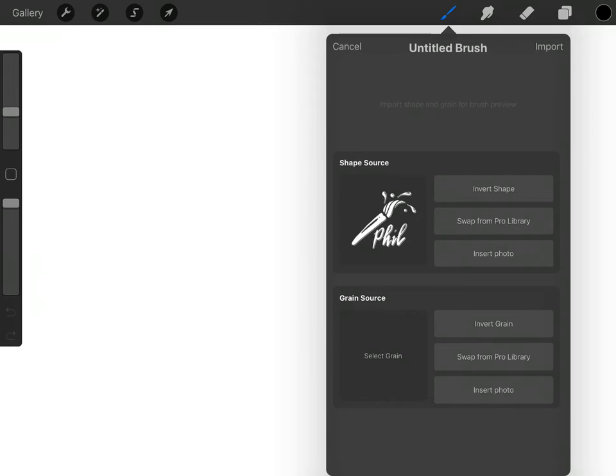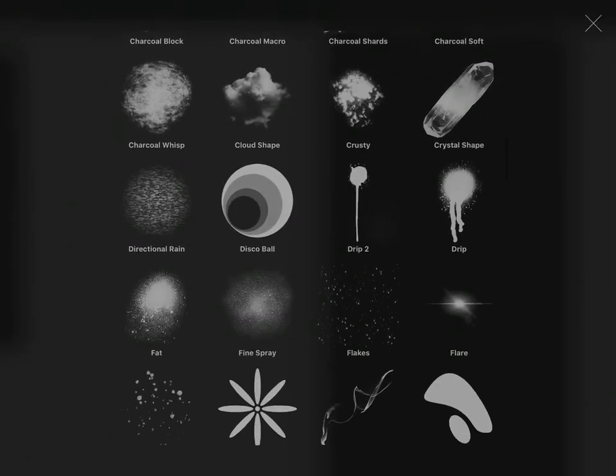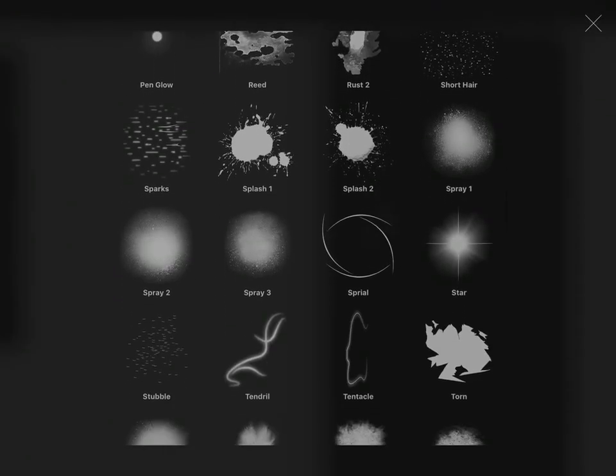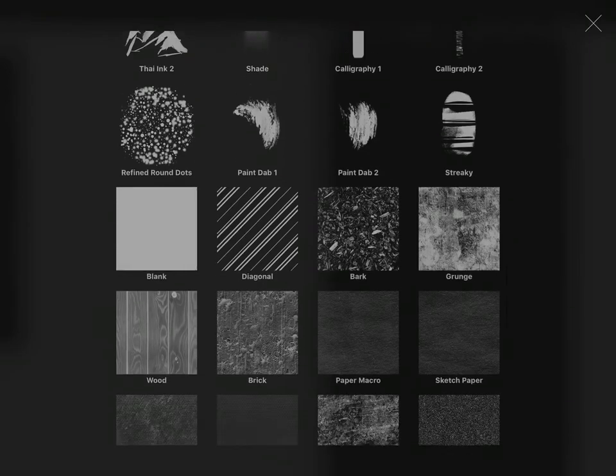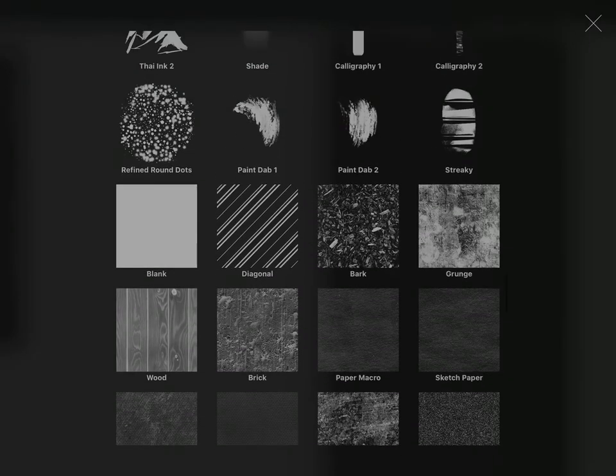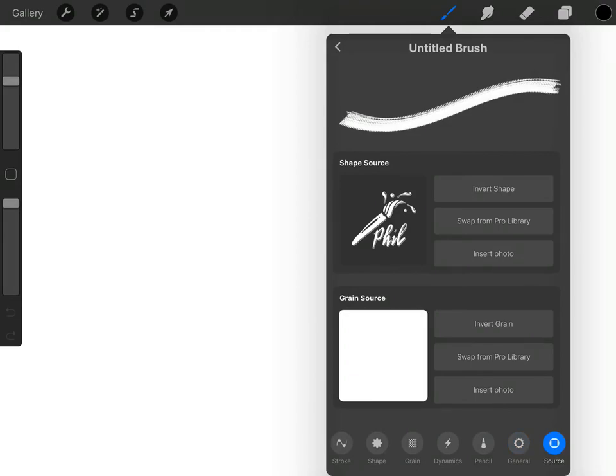So just click to the right of it and you can see it's brought in that brush that we just created. Now we need to choose a grain source, and if you choose swap from pro library in the middle there, you can then choose from this pro library. Now you can try all different ones and see how it goes. For the purposes of this, we're going to choose blank, which gives us a solid fill.